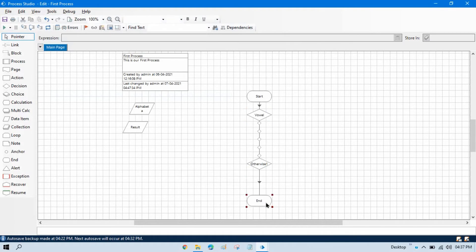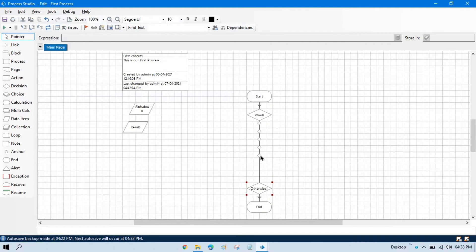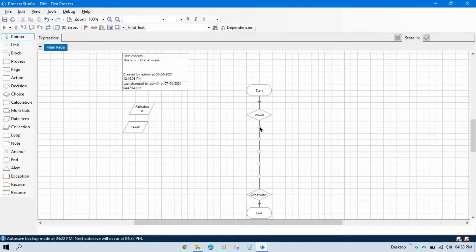Now press OK. Here you can see we have added five choices there. There are five choices added here automatically. So this is for A, E, I, O, U. If alphabet equals to A, we can directly say A is vowel.